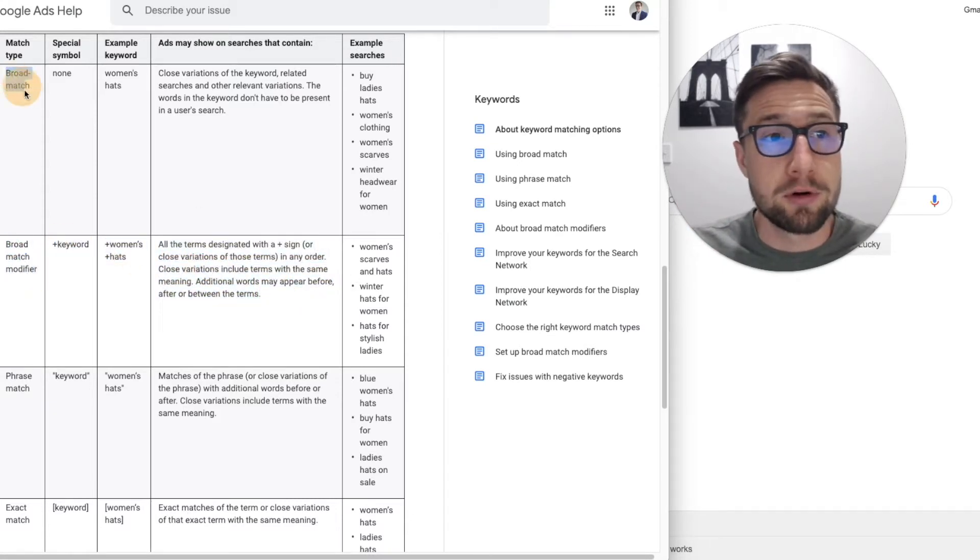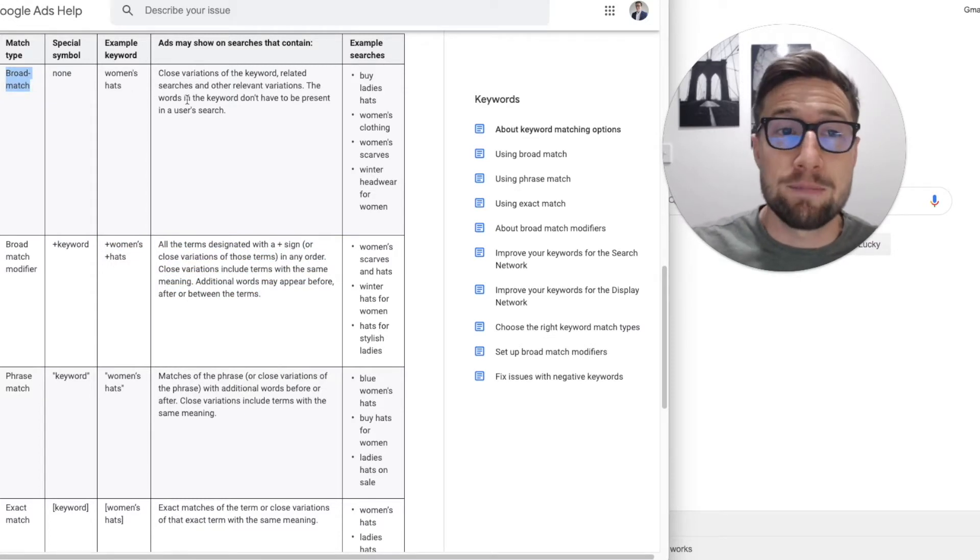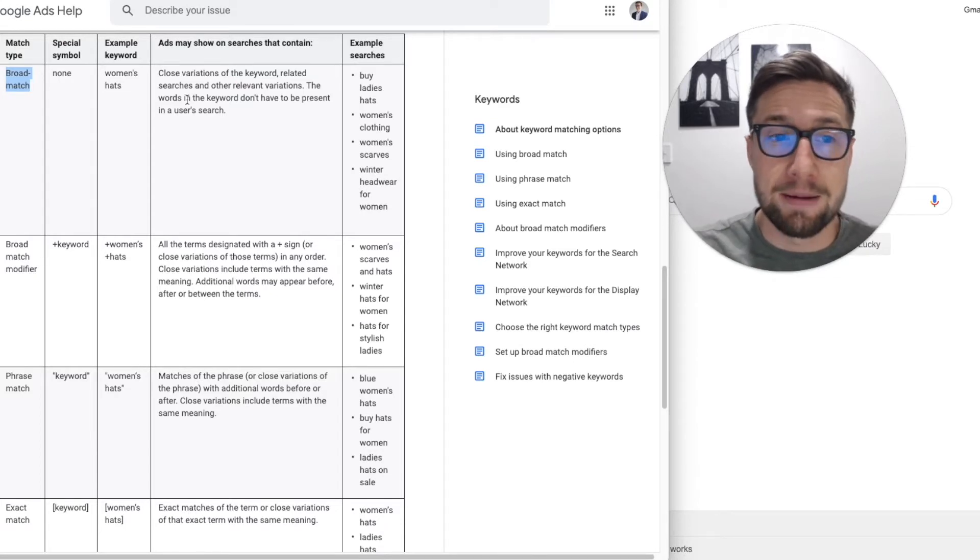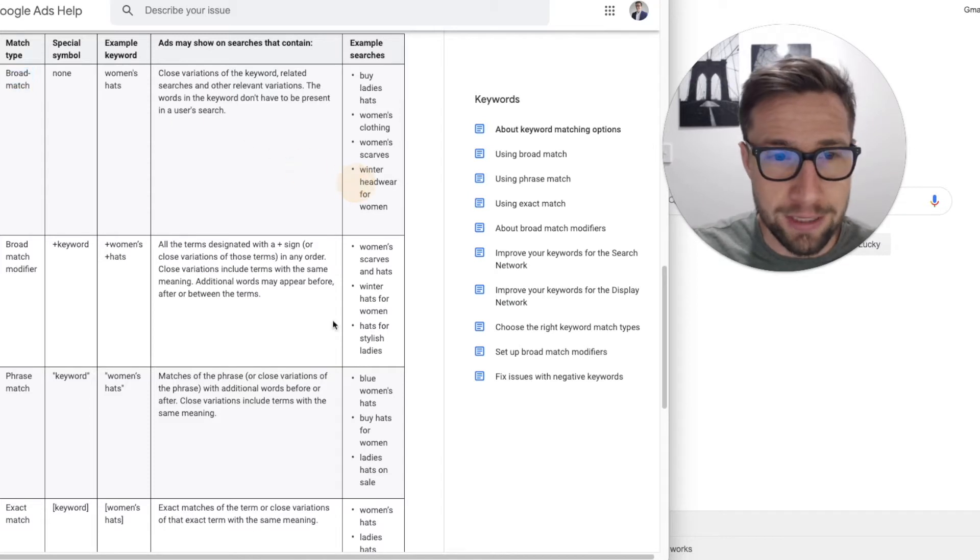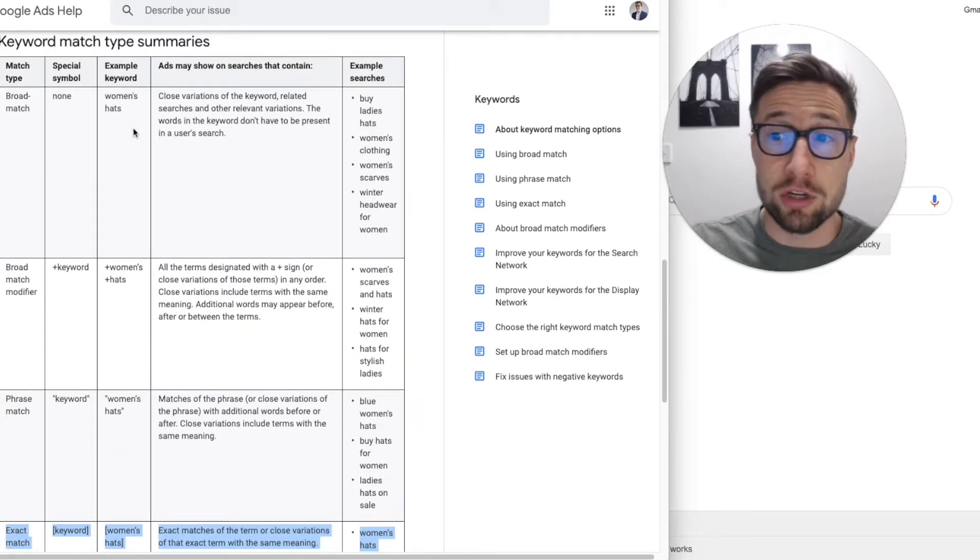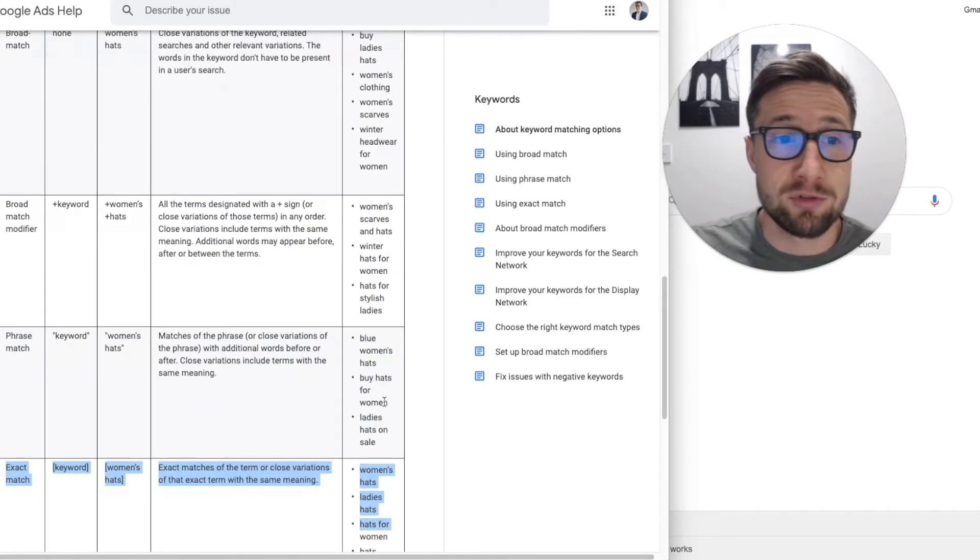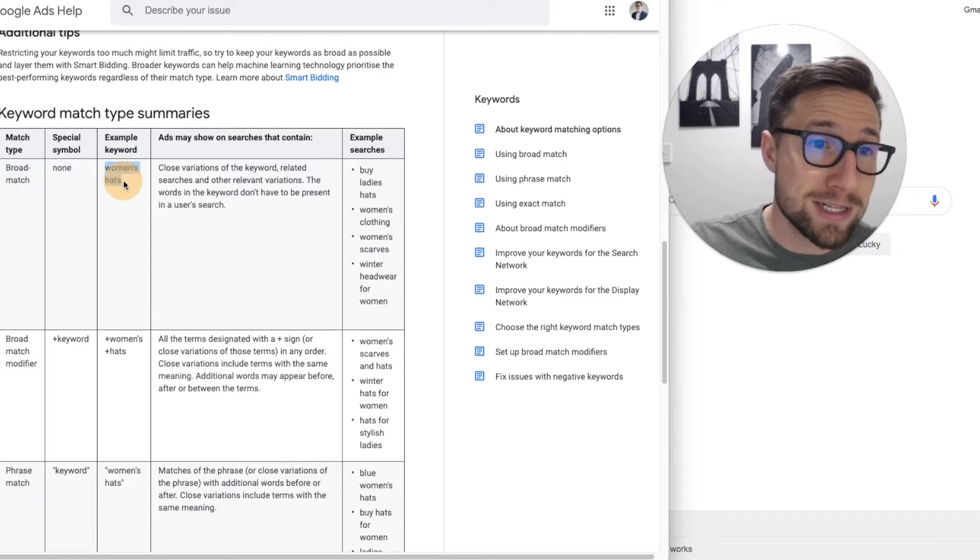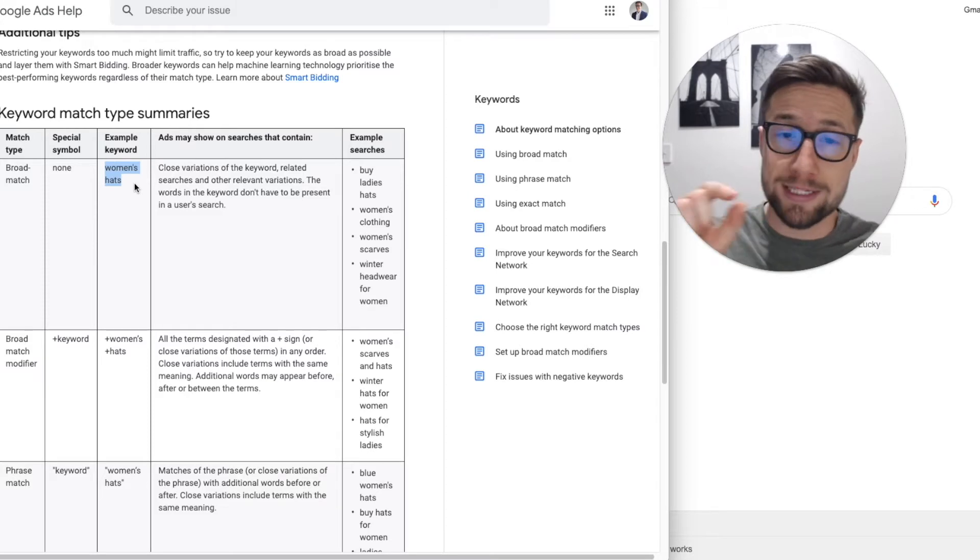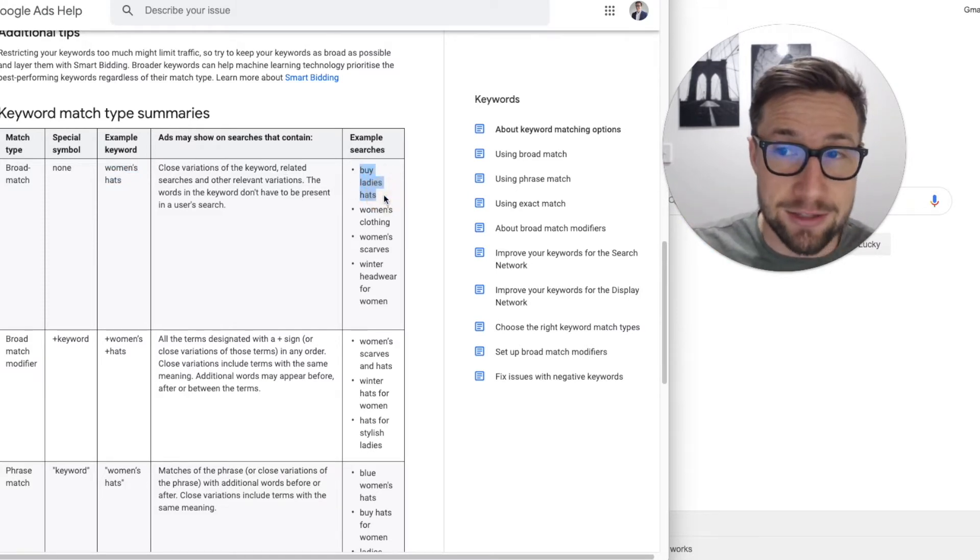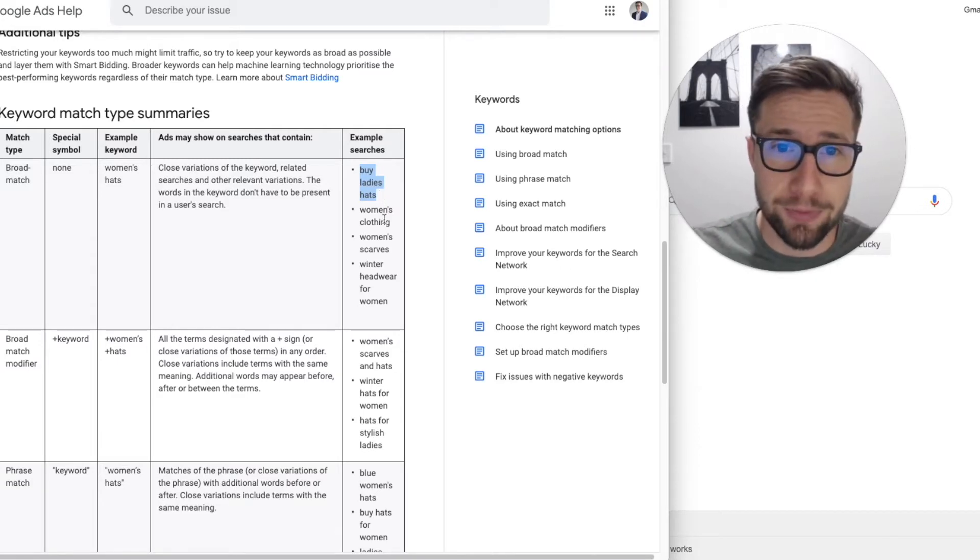So the first one is broad match. Google loves if you use broad match because it gives them a lot more control to show, for you to participate in more ad auctions, than something like exact match. So imagine this is more free, this is much more restrictive. This up here gives Google more control, down here gives you more control, and there's benefits of doing both. But starting off with broad match, if someone searches for women's hats, and that's your keyword in your account, women's hats, well then if someone searches for buy ladies hats, your ad is gonna show, potentially, it's gonna be eligible to show.